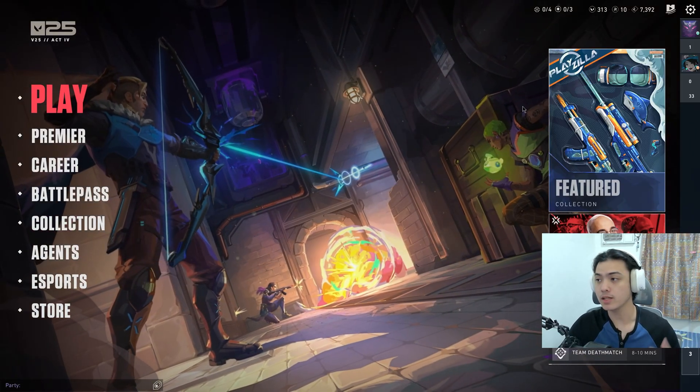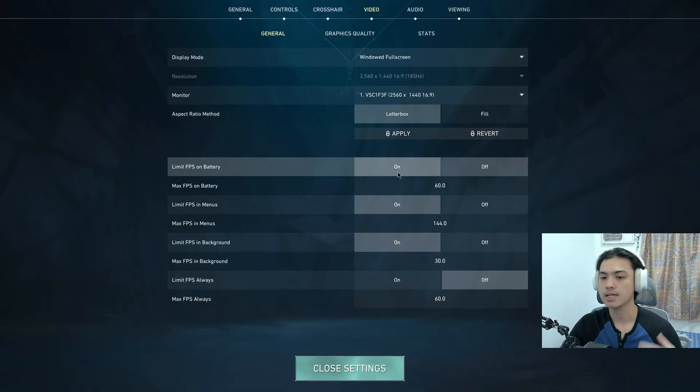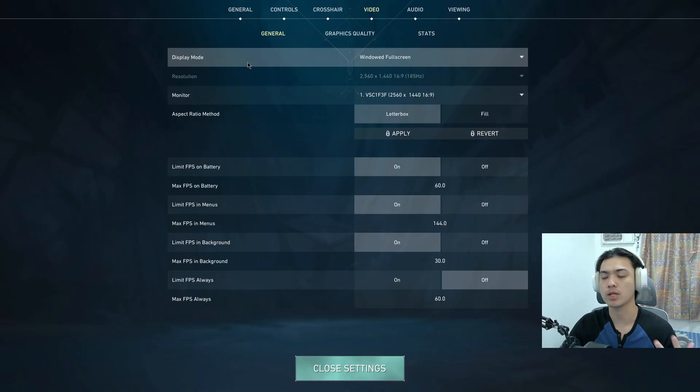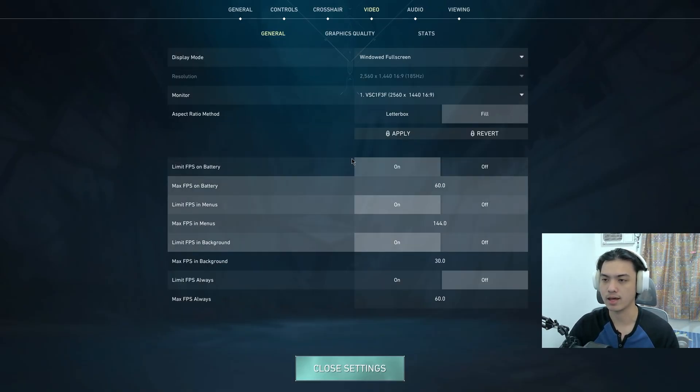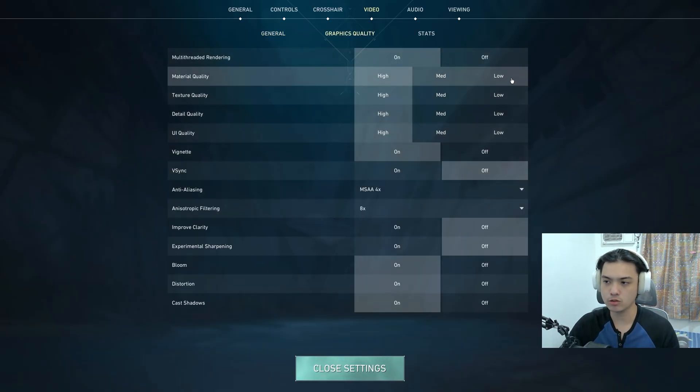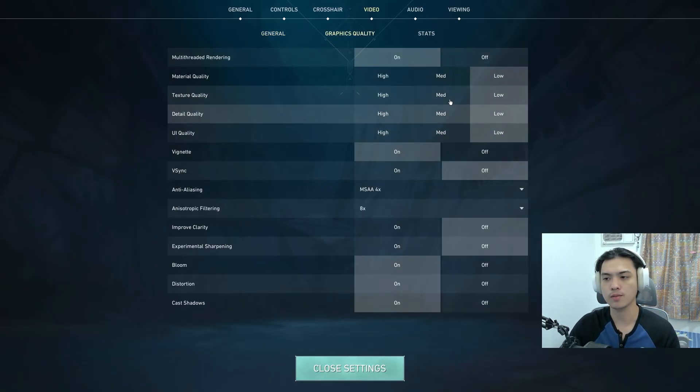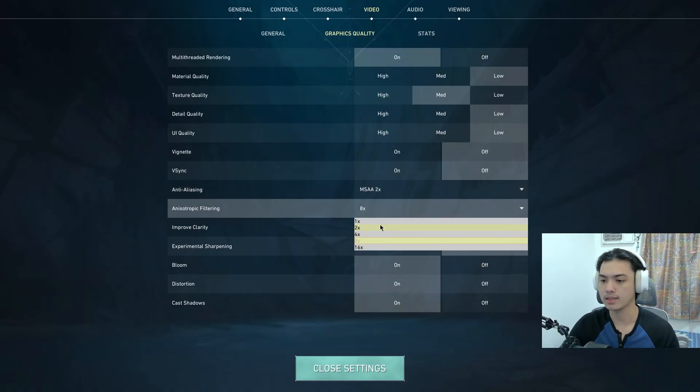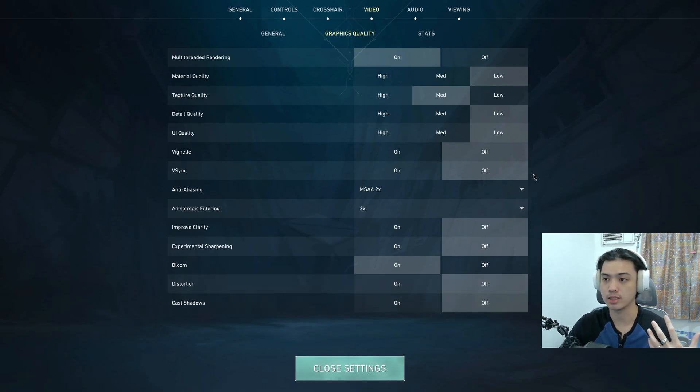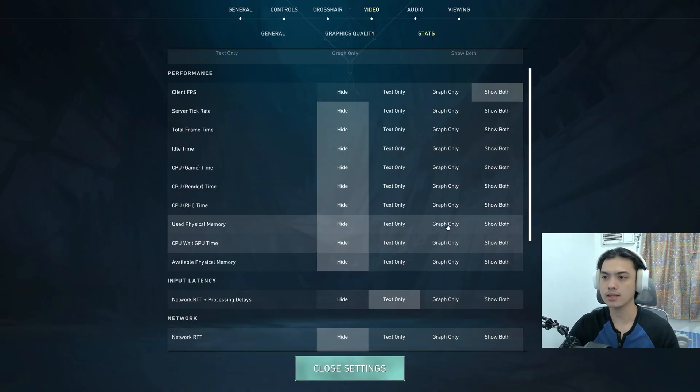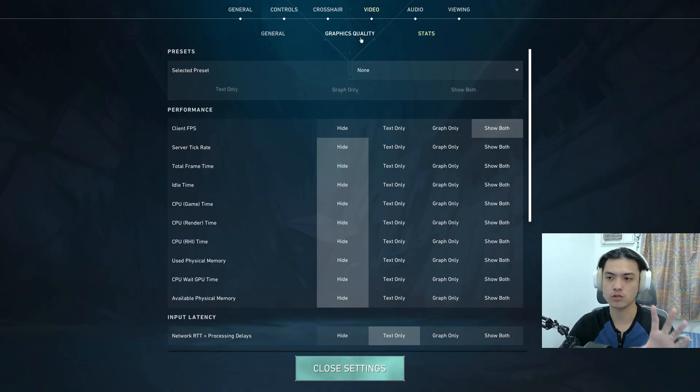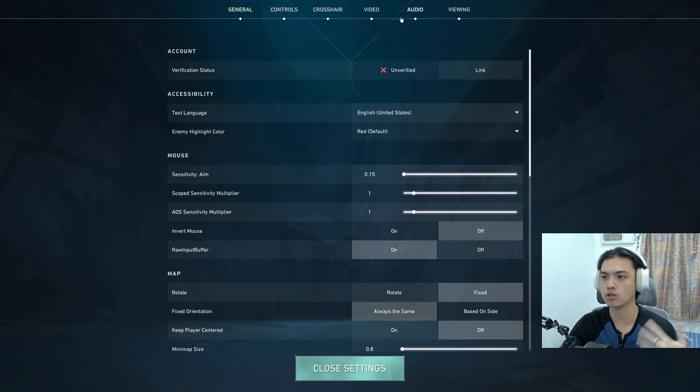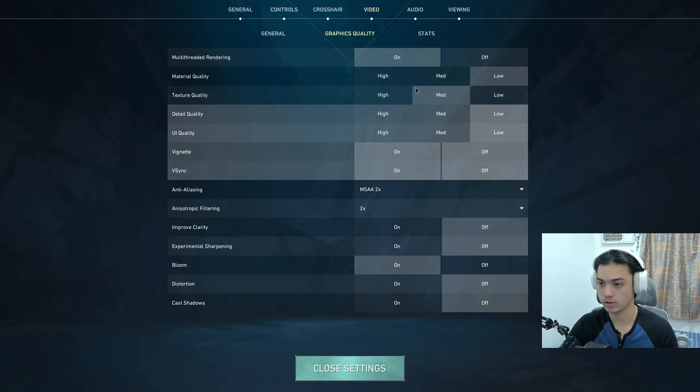Once Valorant is open, head over to your Settings. Change the settings that you want, just make sure that Display Mode is on Windowed Fullscreen, Aspect Ratio Method is on Fill, and then press Apply. Now, up to you whatever you want. Personally I just want all low quality, maybe texture on medium. I'm just going to insert my personal settings. This doesn't really matter and doesn't affect whether the stretch would work or not. You can still change the settings - crosshair, controls, equipment, whatever. I just want you to focus on the Graphics Quality settings.